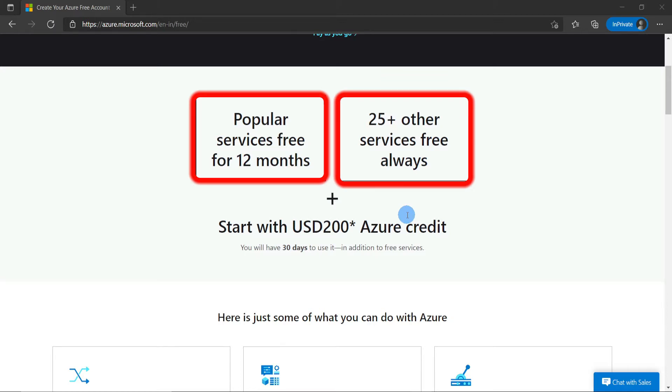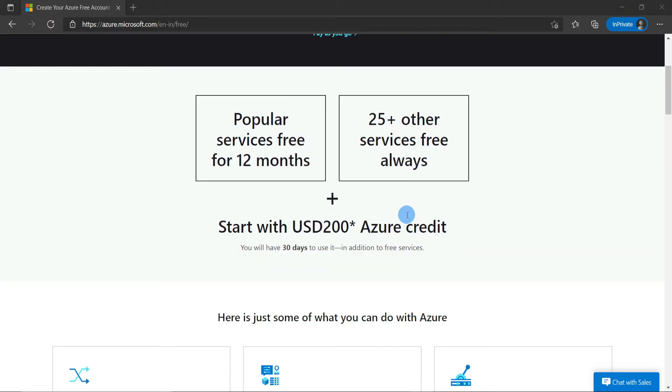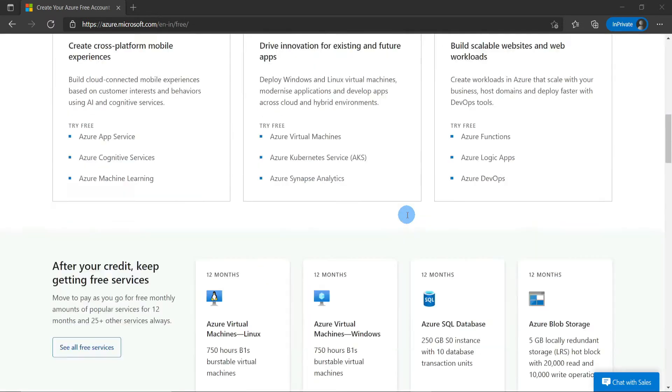Also, you get $200 Azure credit to spend in the first 30 days. You can spend this on services that aren't included in the free list, or if you use more than the free service limits permit.